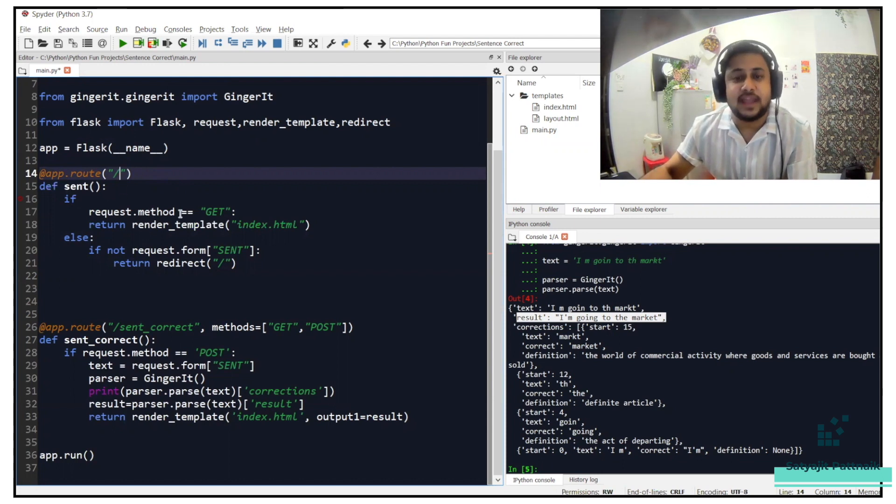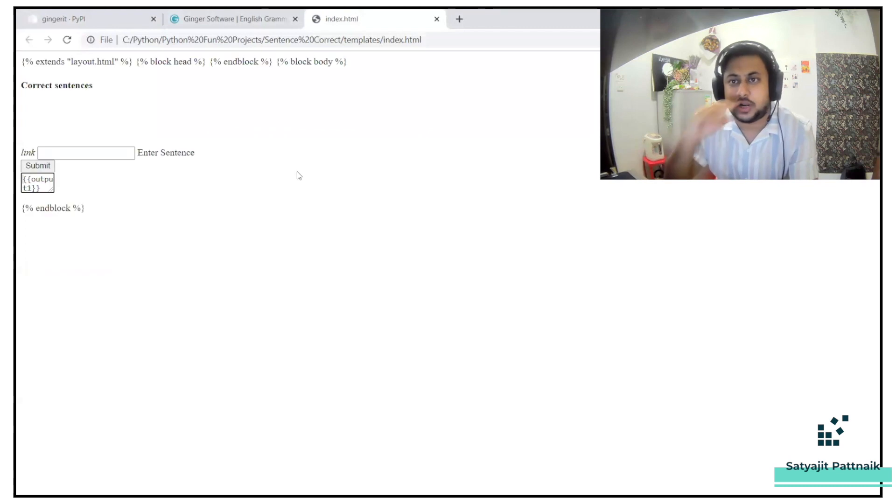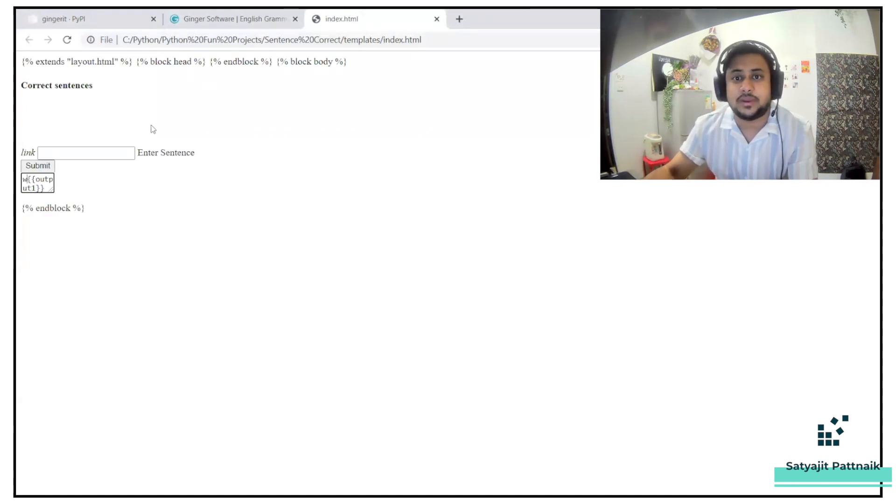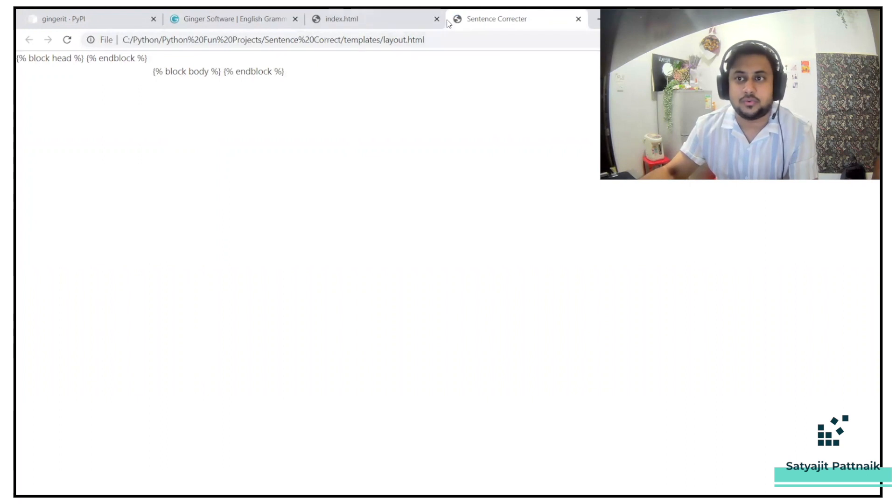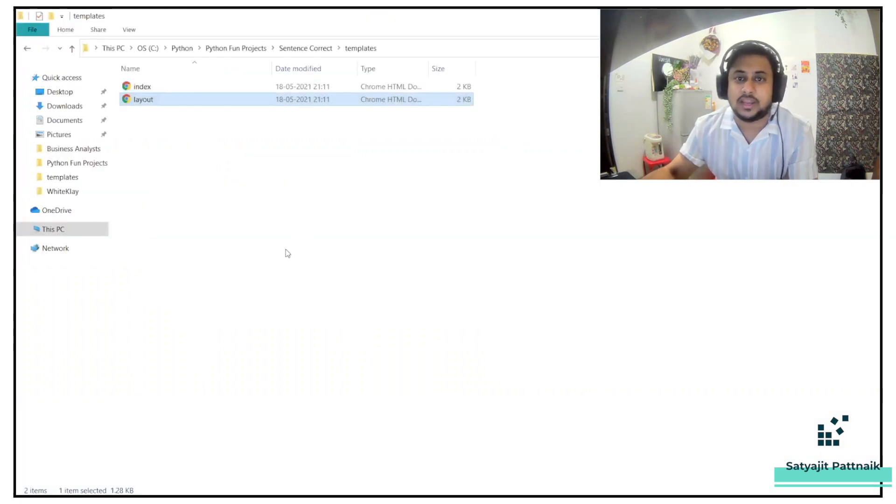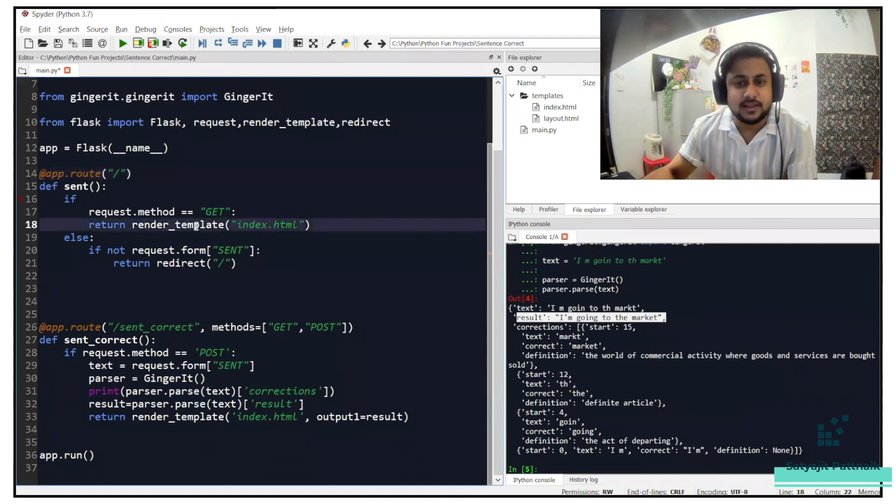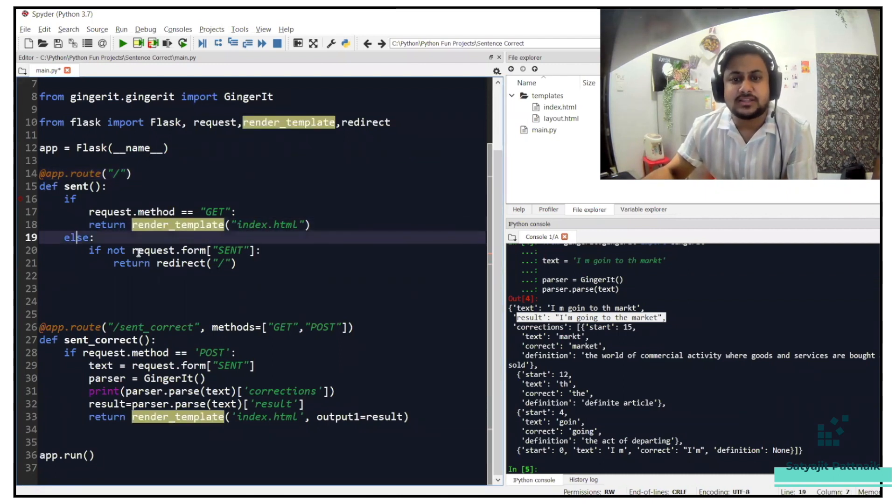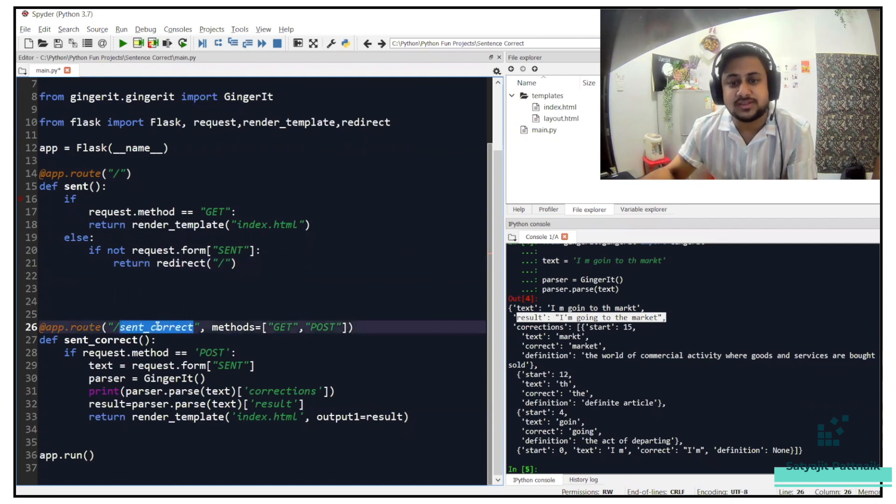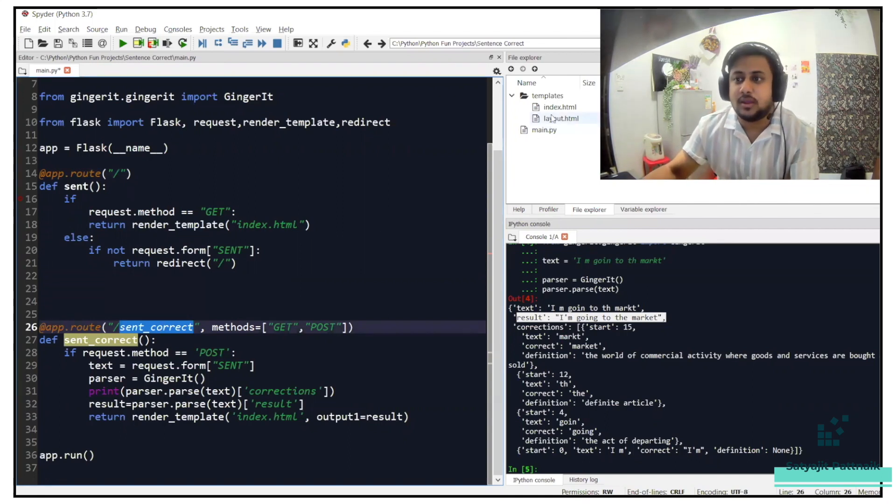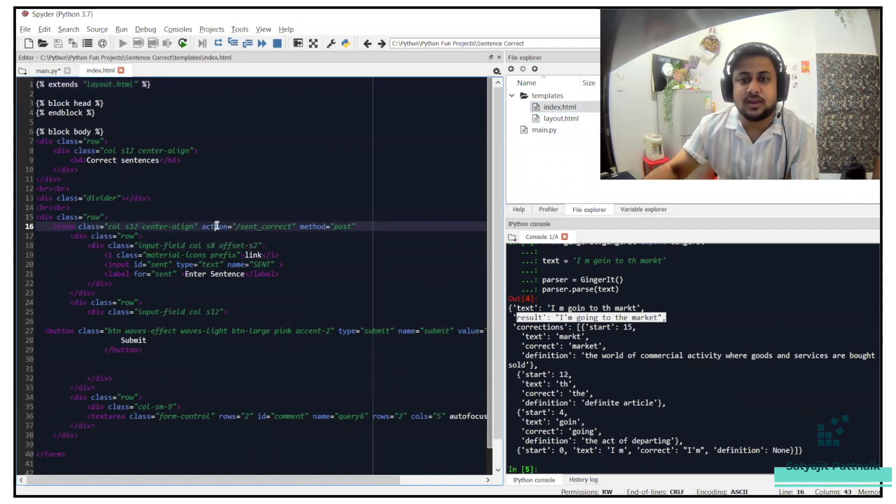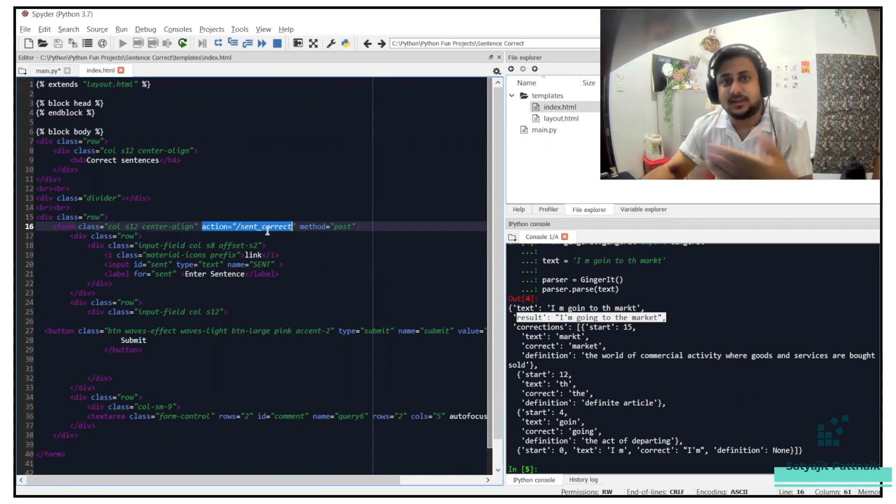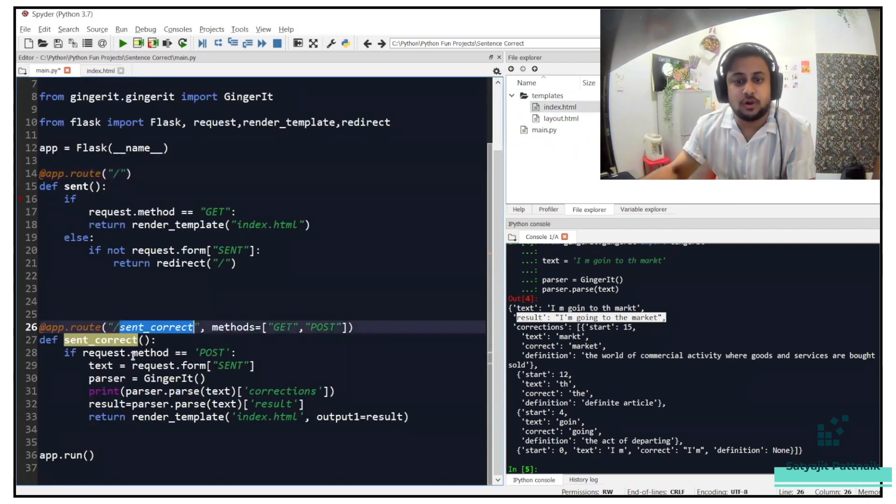If method is get, then I'm rendering index HTML. If you want to see how index HTML looks like, this is how the index HTML looks like. Obviously it will not be visible properly because it is extending layout.html. And if you see how layout.html looks like, it is difficult to explain you. But once our application will be live, you will have a better understanding. So I'm just rendering my template. Else, if not request.form send, then I'm redirecting it to slash. Then I already have a app.route function here, sent correct. That means if something is sent correct, we will be redirecting to send underscore correct. If you want to know more about it, you can see the index.html. I have this div function where here the action is sent correct. So anything that is sent from the application from the UI part, by default this function is called.